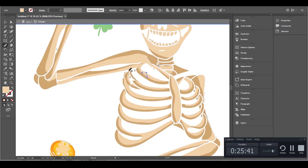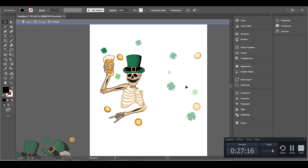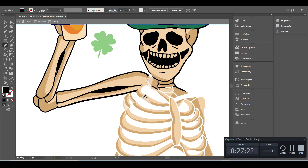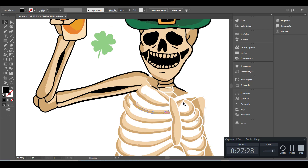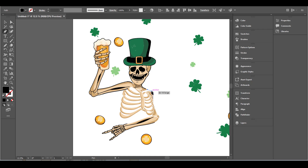My skeleton now started to look completed. I continued to fix any remaining parts on my design using the Pen tool.